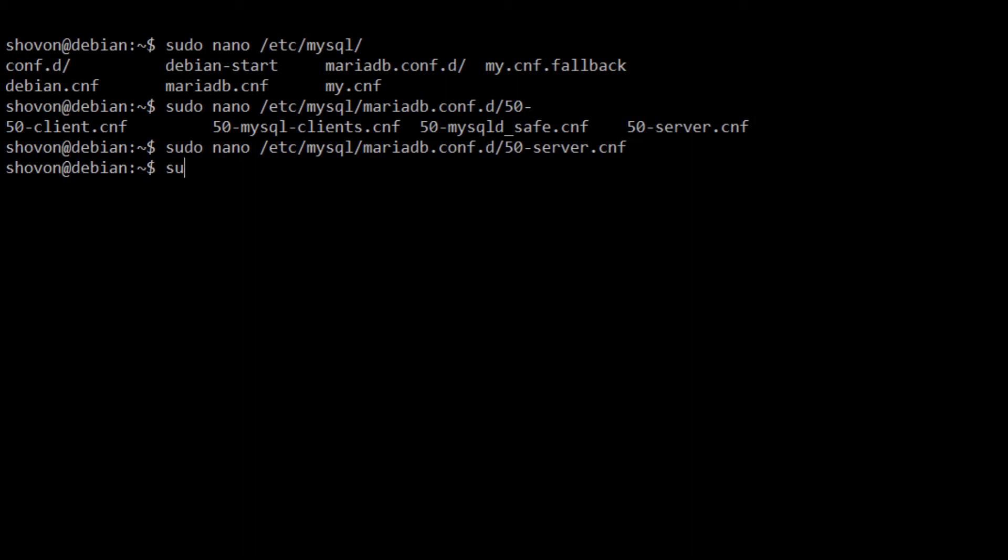Now, I'm going to restart MySQL with sudo systemctl restart mariadb.